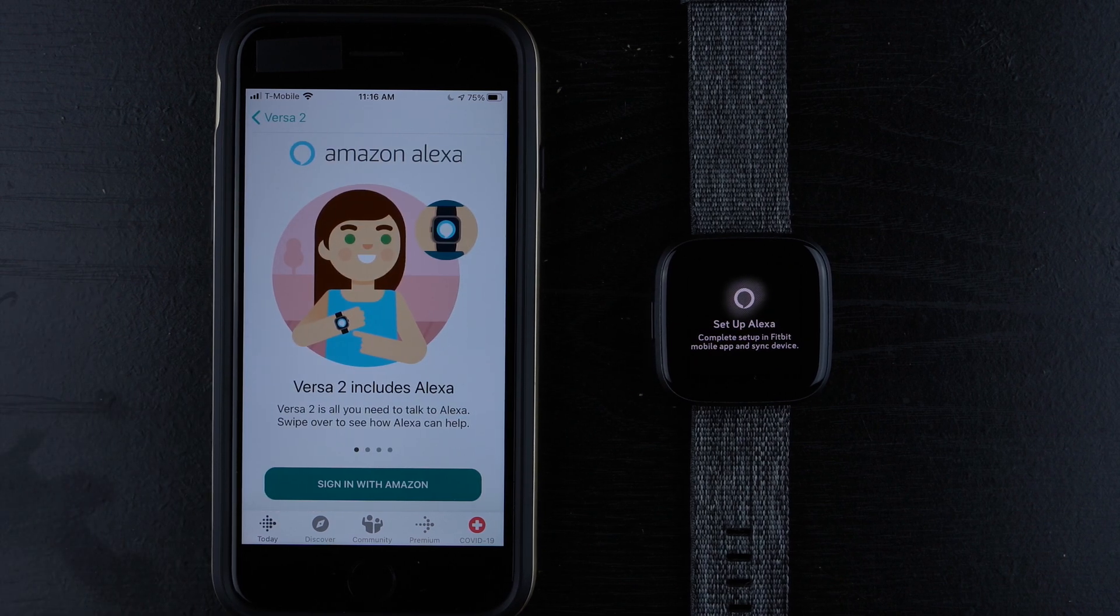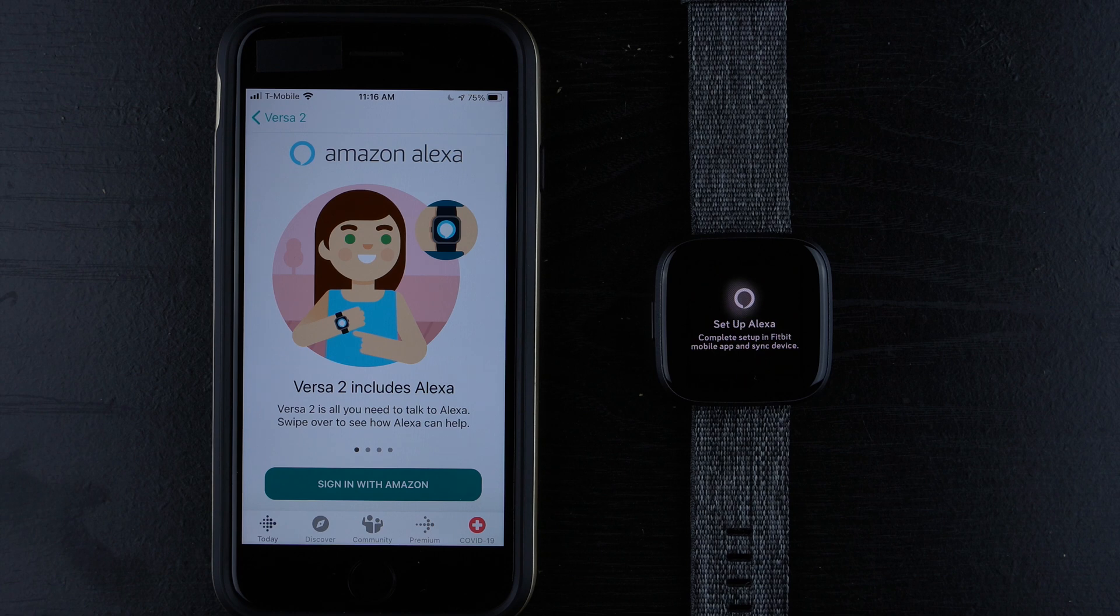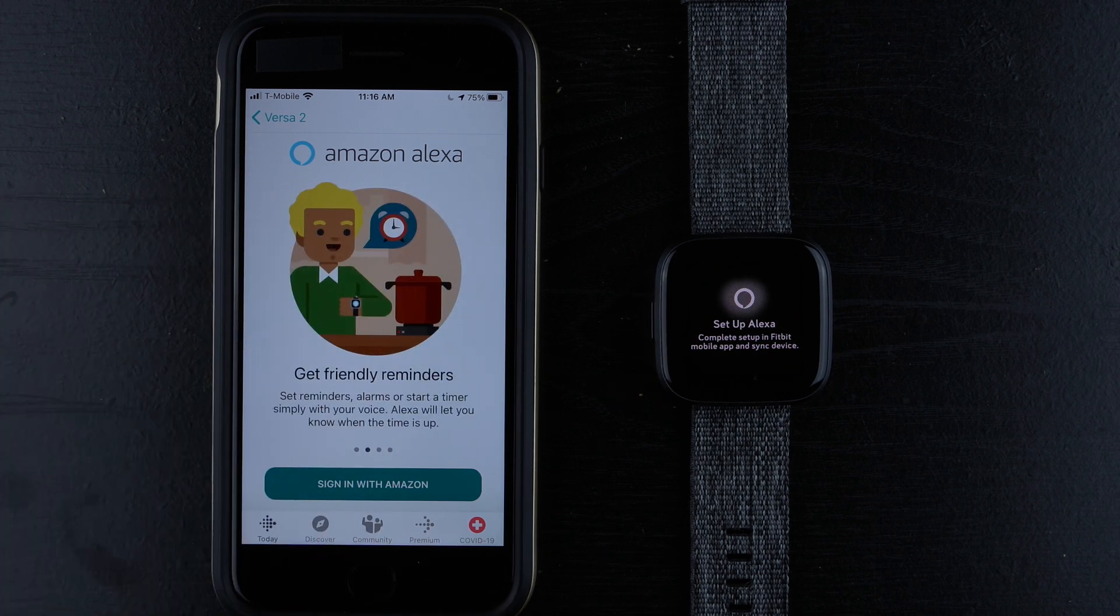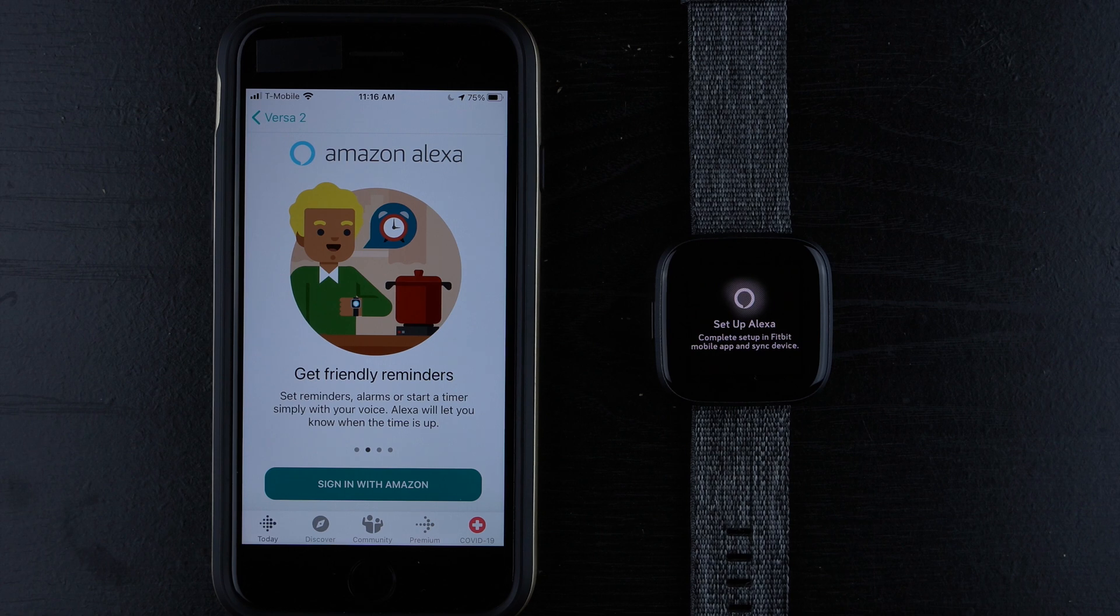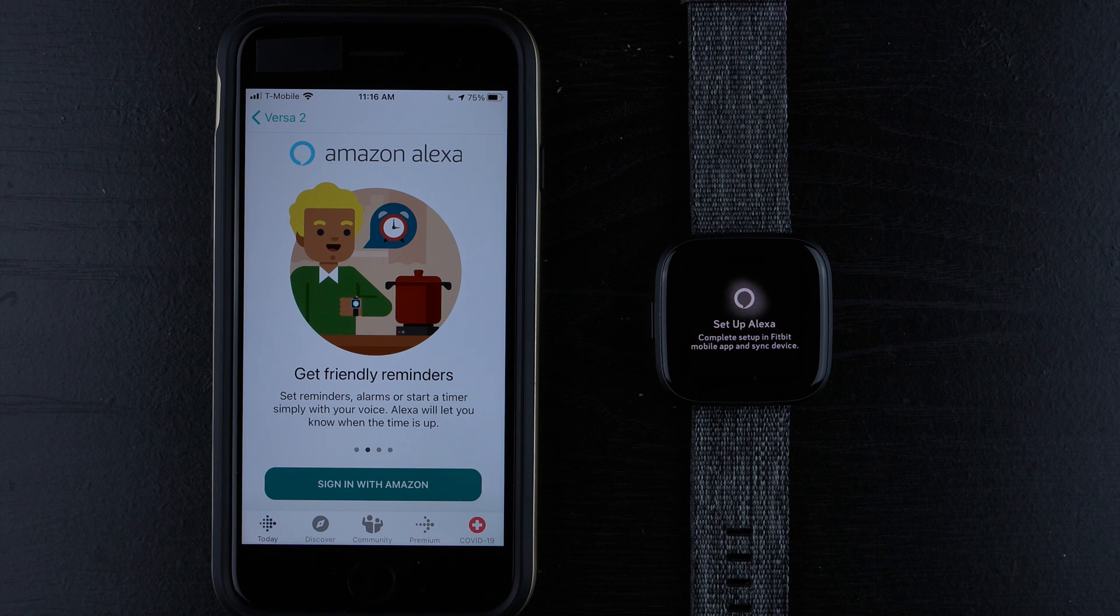And here it says Versa 2 includes Alexa. Versa 2 is all you need to talk to Alexa. Swipe over to see how Alexa can help. Get friendly reminders. Set reminders, alarms, or start a timer simply with your voice. Alexa will let you know when the time is up.